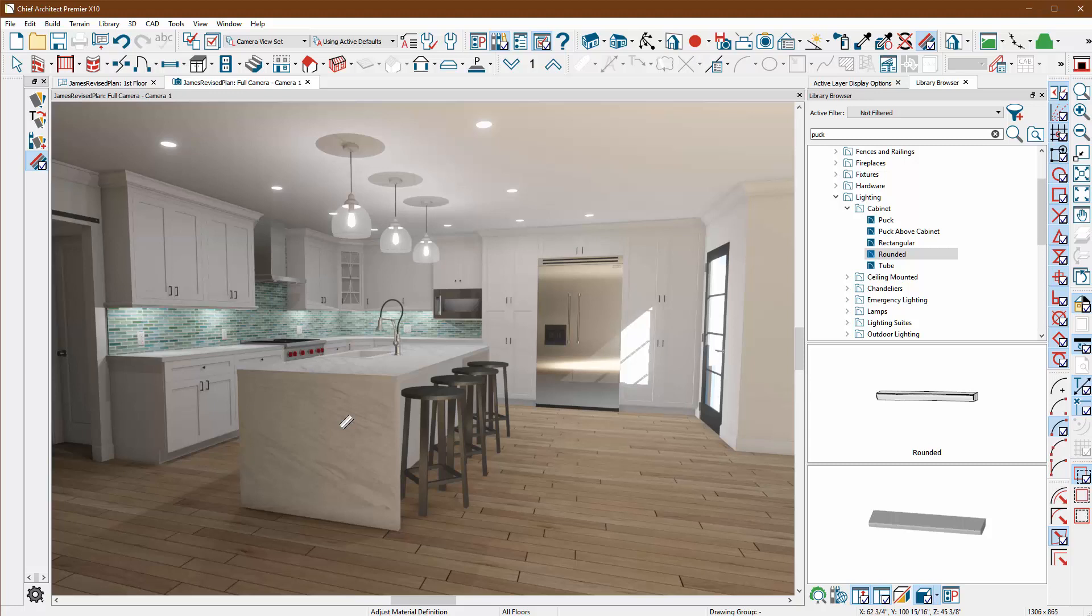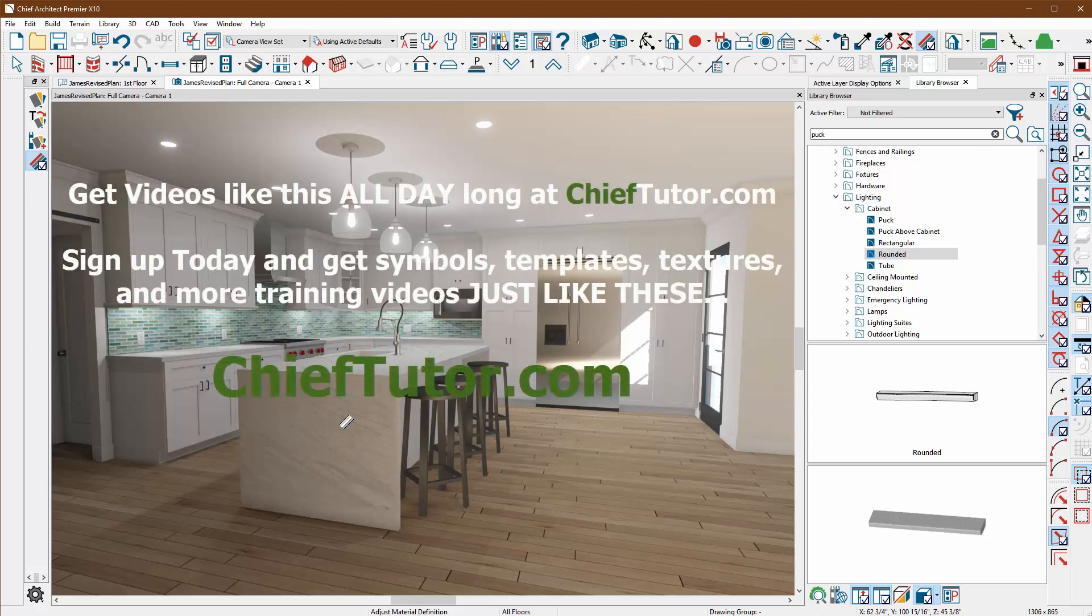That's been messing with lights and the physically based rendering tool here at ChiefTutor.com. Thanks so much for watching. If you want to join up today, you're going to see so many videos just like this. They'll teach you all the tips and tricks so you don't have to waste time listening to that mundane voice that you usually hear when you're learning about Chief Architect.